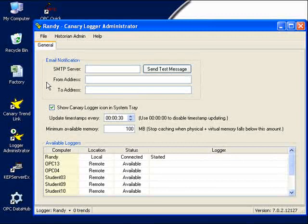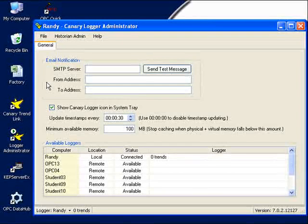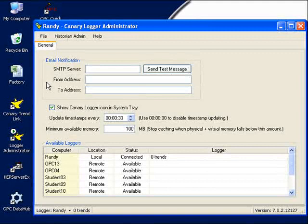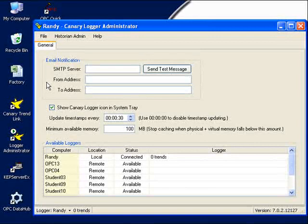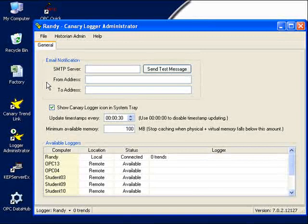First, we'll create the data archive that Canary Labs calls a data set. That's where we're going to be storing all of our process values. The second step is to tell our process historian what OPC server to connect to and what values to archive. And the third step is going to be to retrieve all of these values from our process historian and display them on the screen.